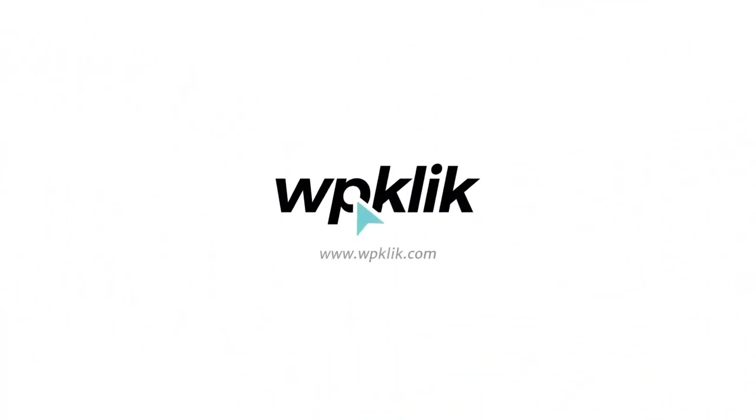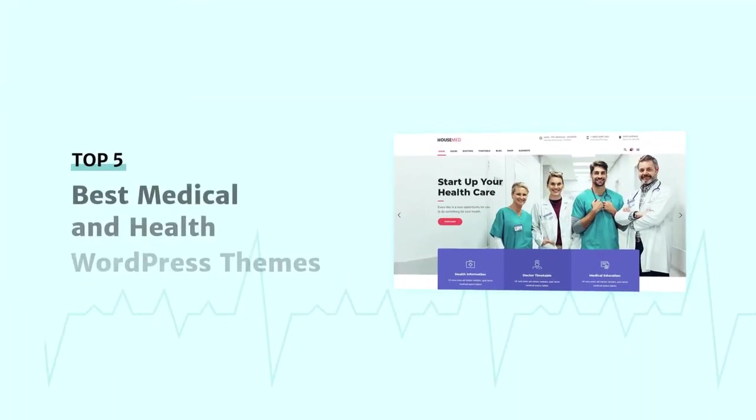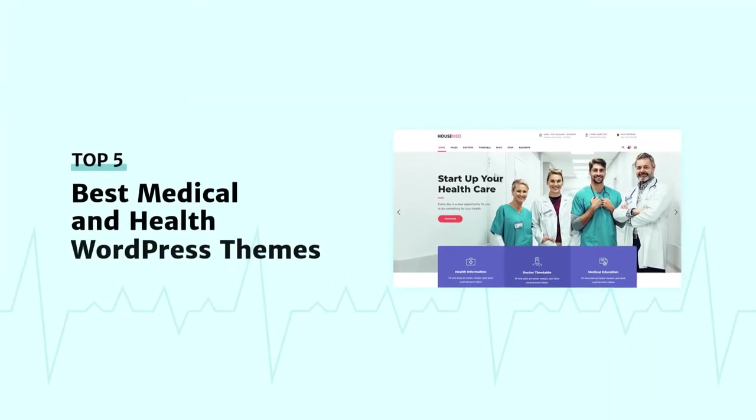Hello and welcome to WPKlik's YouTube channel. Today I'll be showing you my choice of top five best medical and health WordPress themes.